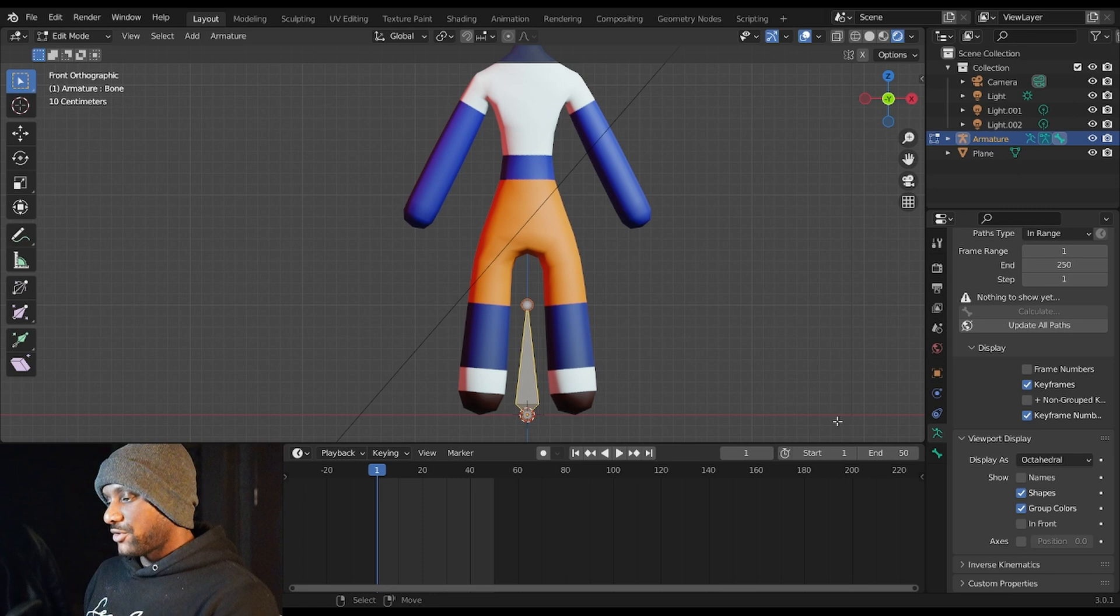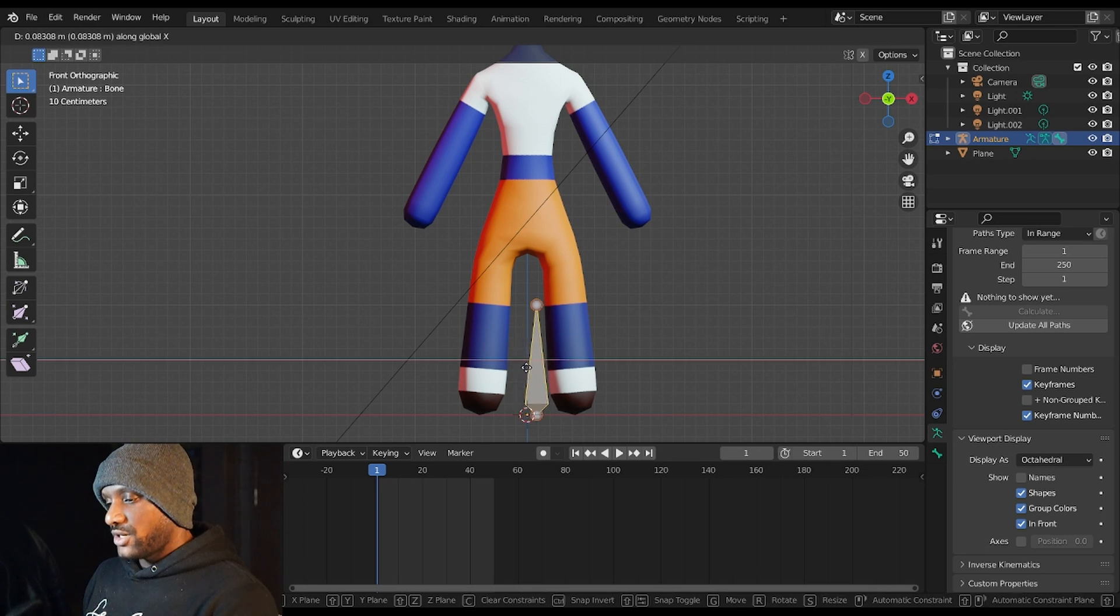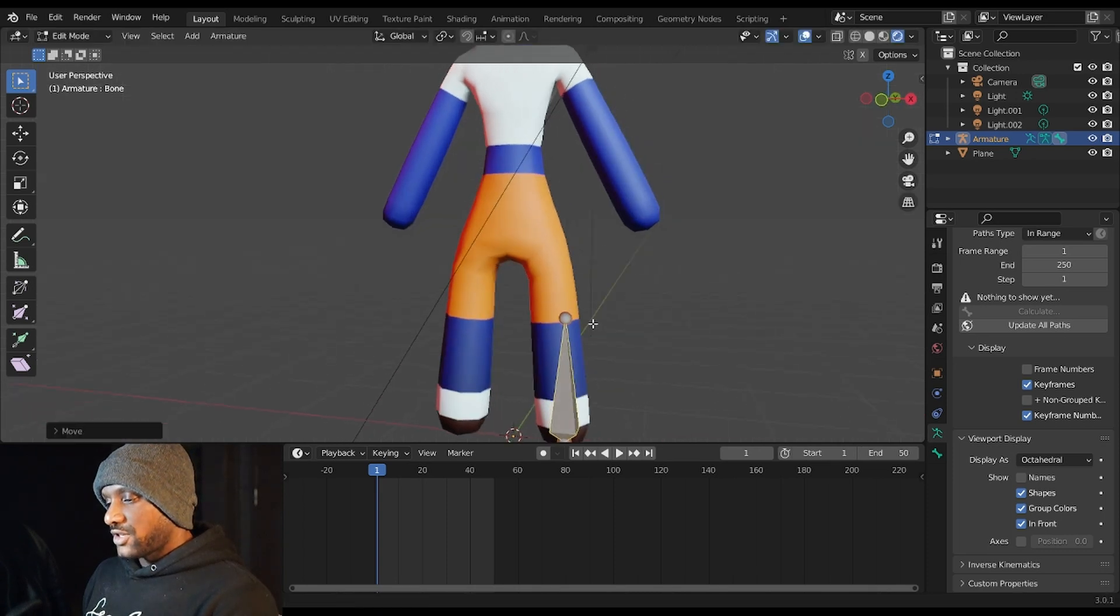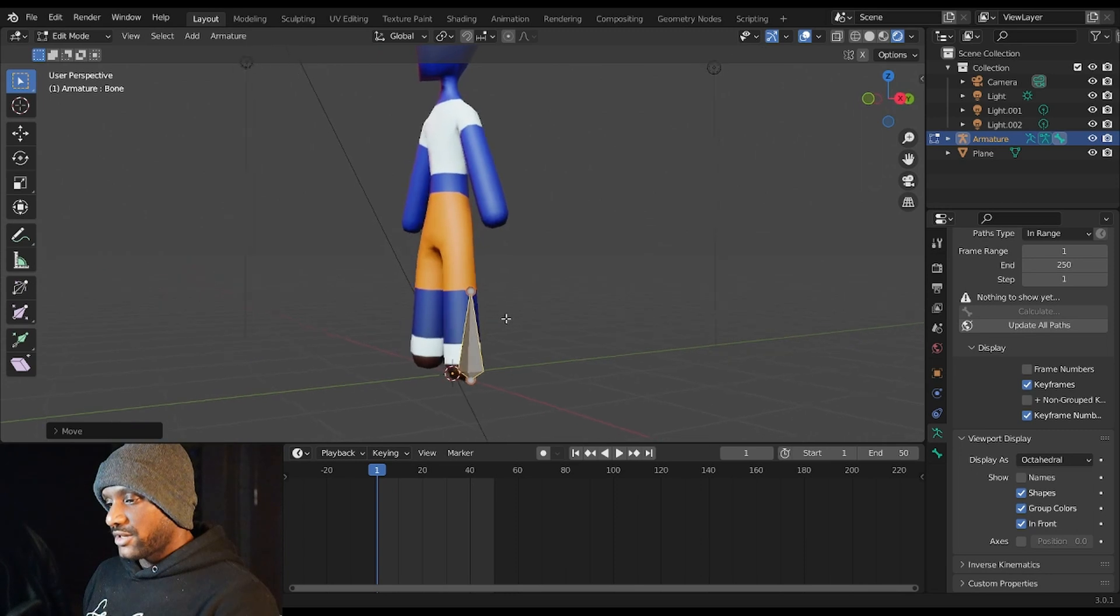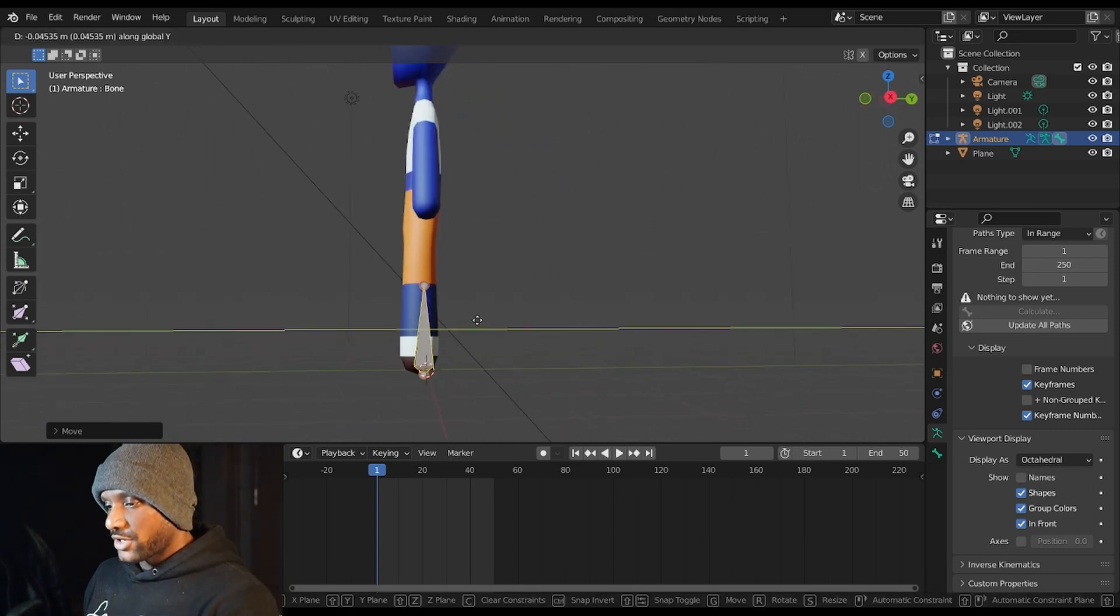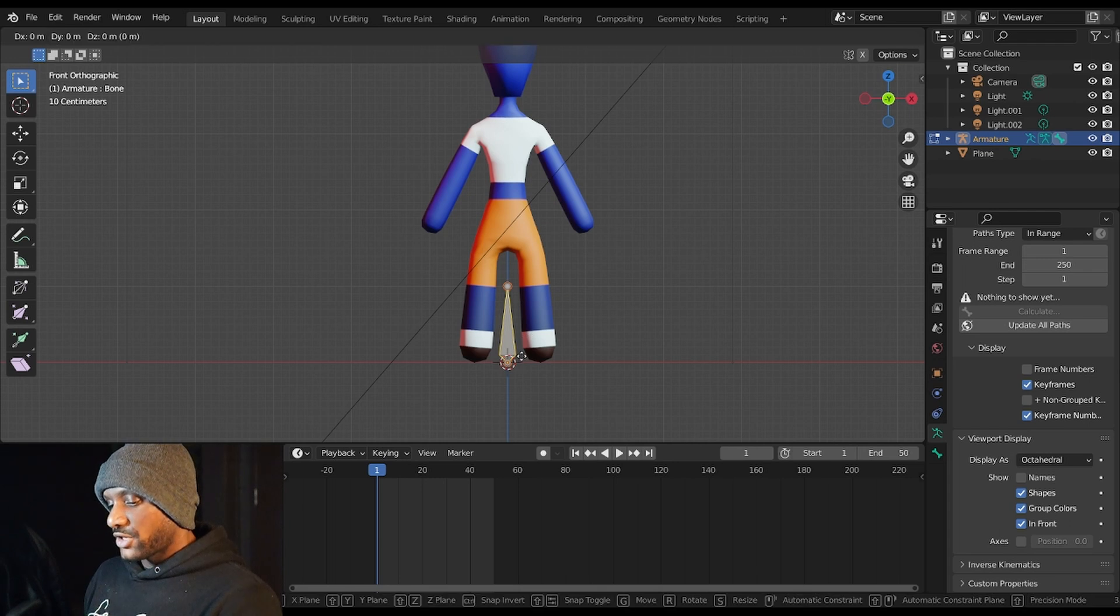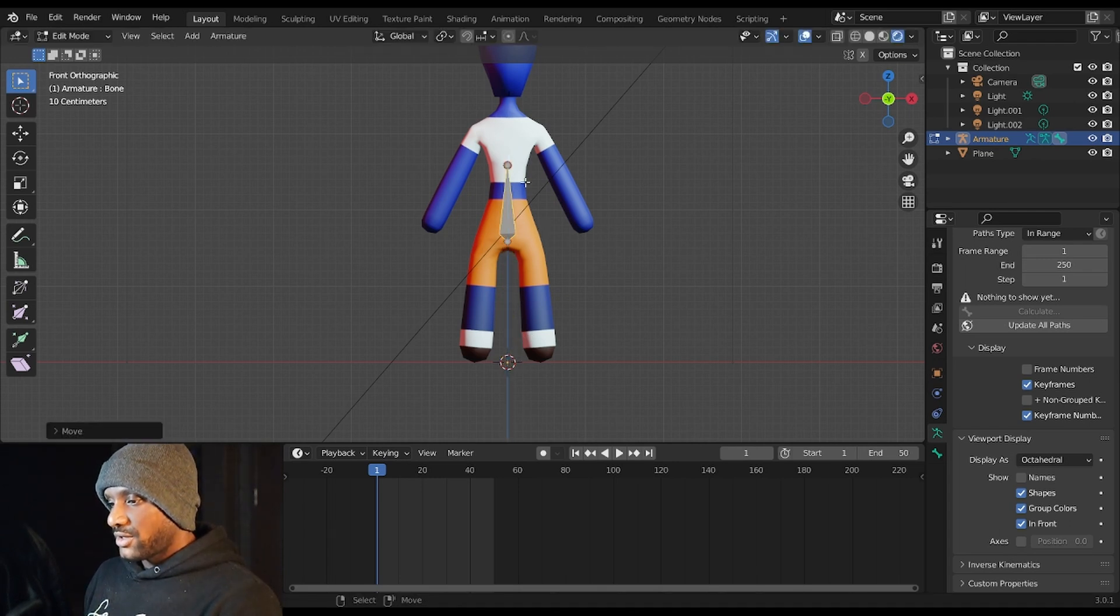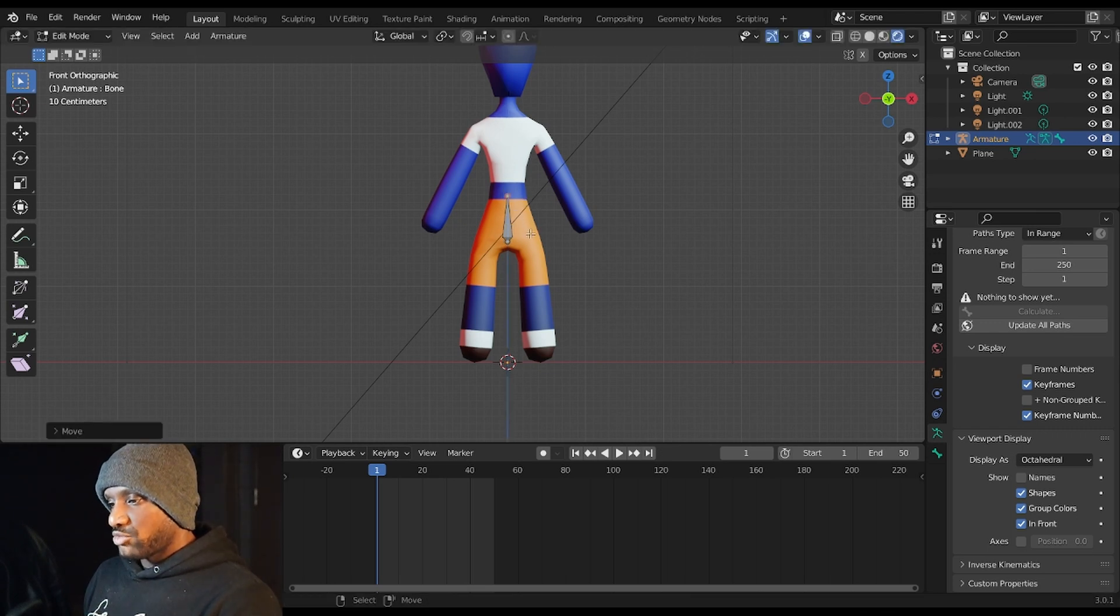In my Object Data Properties, in the Viewport Display, I'm going to hit In Front. And so when I hit G and X, you can see if I rotate, the bone is actually inside the character's leg, but I can still see the bone itself through the character here. Ctrl+Z, moving back to the center here. We're going to hit G and Z, I'm going to bring it up to the pelvis, and then I'm going to hit G and Z and just bring it down.